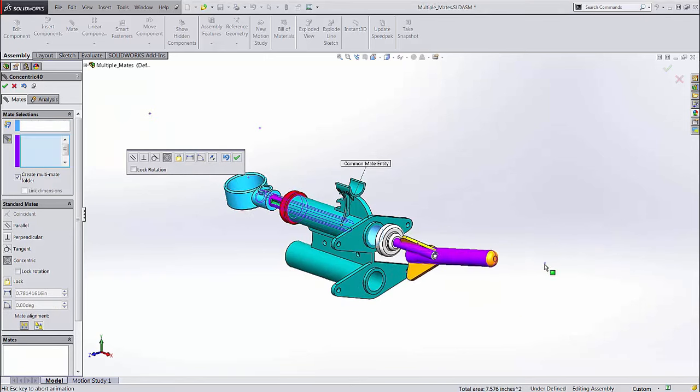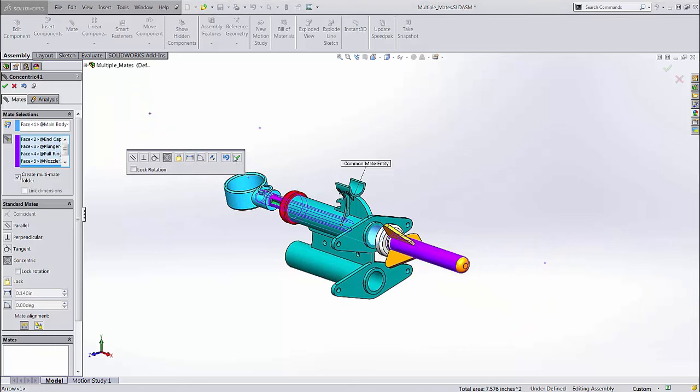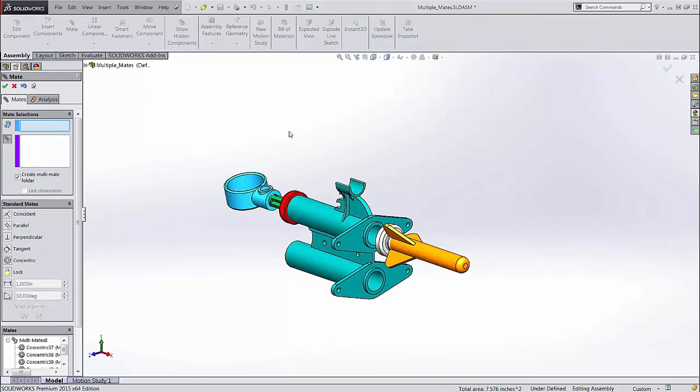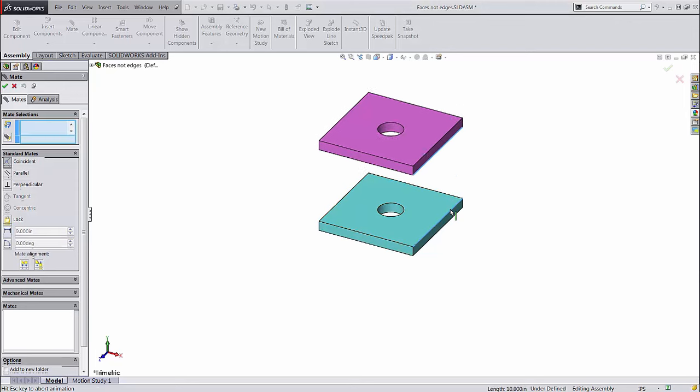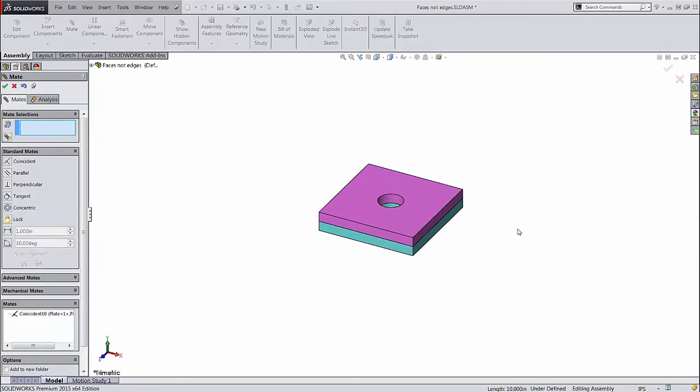Each mate is created separately and can be edited on its own. Let's conclude with some best practices about mates. First, whenever possible, use faces in mates rather than edges.